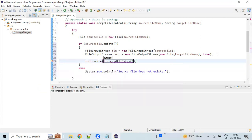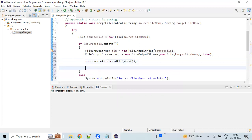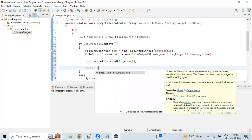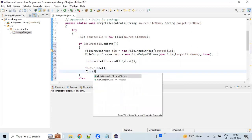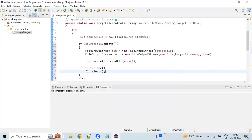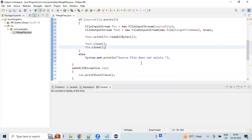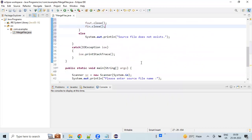We call read all bytes to read all the content from the source file, then write it to the target. Now we are closing both the file streams that we have opened. So we are done with the first approach.